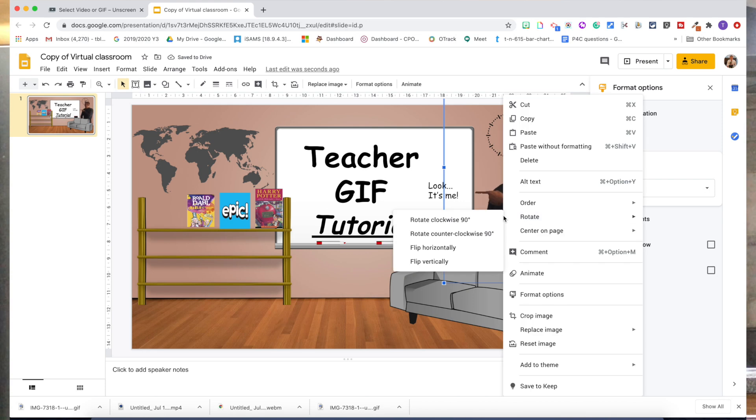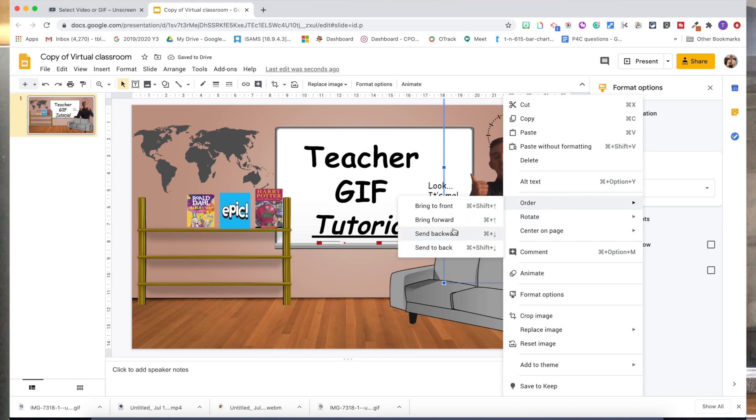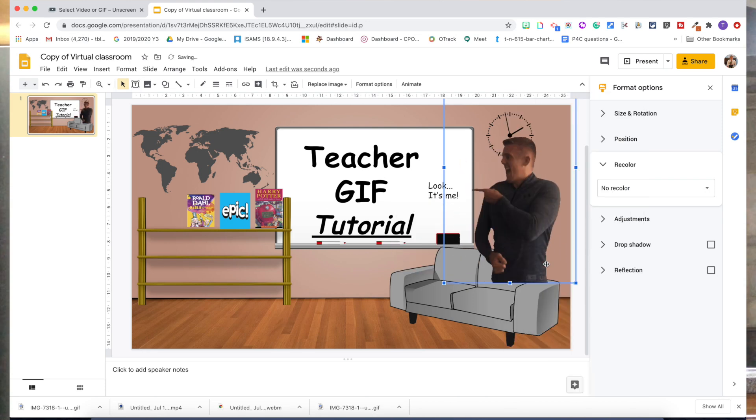There are so many different things you could potentially do with this — you could film your dog and have your dog doing something in your classroom, or your pets, all sorts of things. You could even film your class and integrate them into the classroom. With this GIF you can still do all the same things you normally would — adjust it, bring the ordering forwards and backwards. You can see I've got no legs on this one, but it's so straightforward and there are loads of different ideas available for you to use.